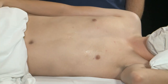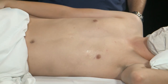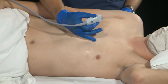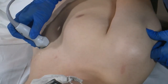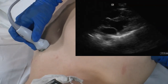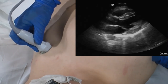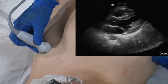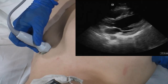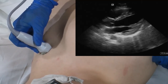For the parasternal long axis view, we're going to place the transducer immediately lateral to the sternum with the marker dot aimed towards the patient's right shoulder. In this orientation, we're going to move the transducer so that we can see the right ventricle, the aortic root, the left atrium, the left ventricle, and the anterior leaflet of the mitral valve.